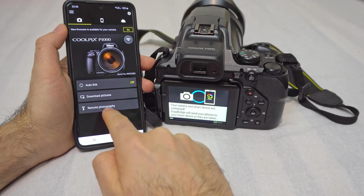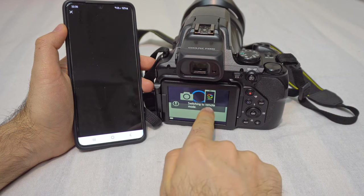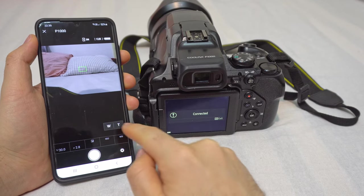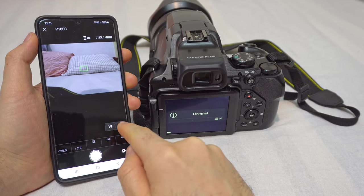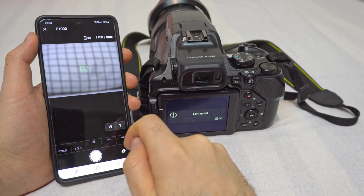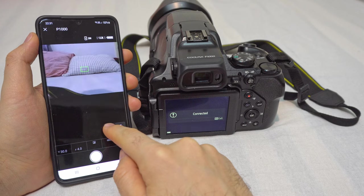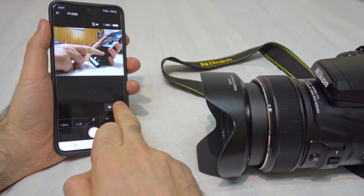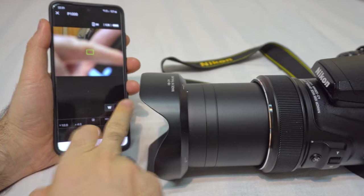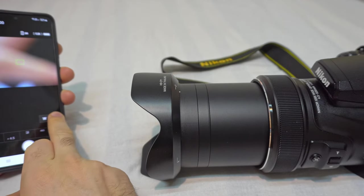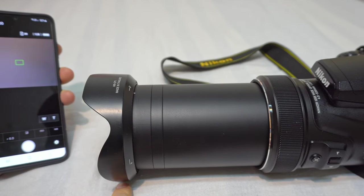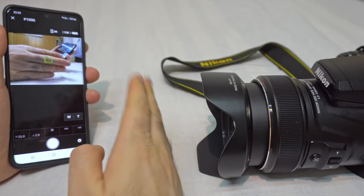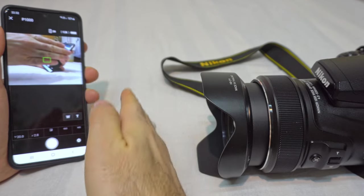Remote photography — tap on that one. Switching to remote mode. Connected. Now the phone is connected to the camera and you can use W and T for wide and tele — you can zoom in or zoom out. I'm holding the button and the lens is jumping, so it's not continuous. I'm holding T and the lens is extending. Now the W. The image on the phone is slightly jumping — it's not too fluent.